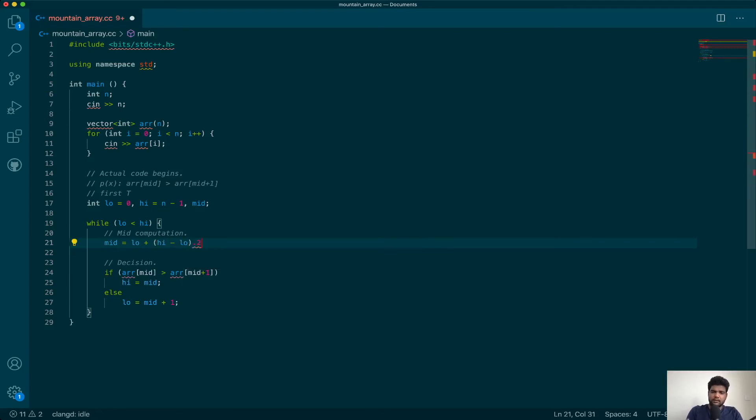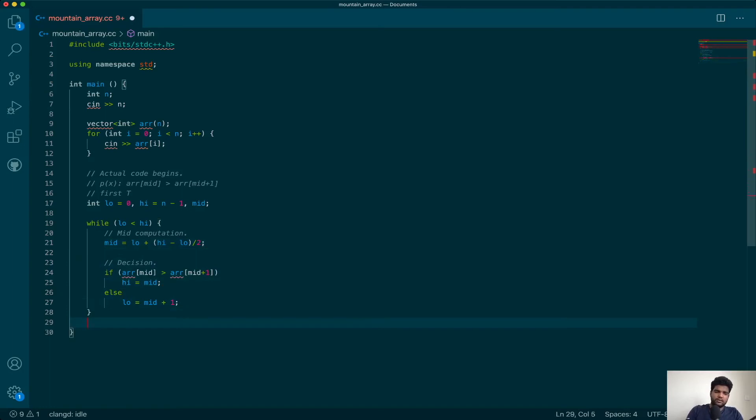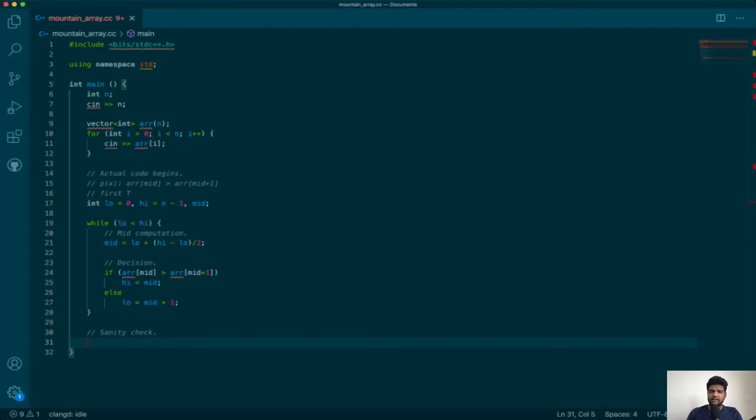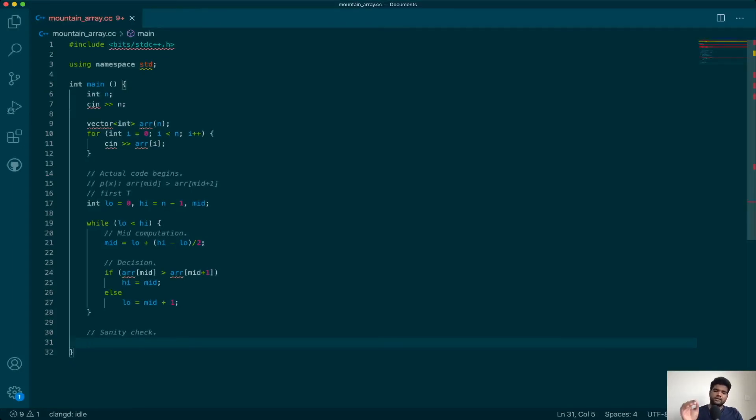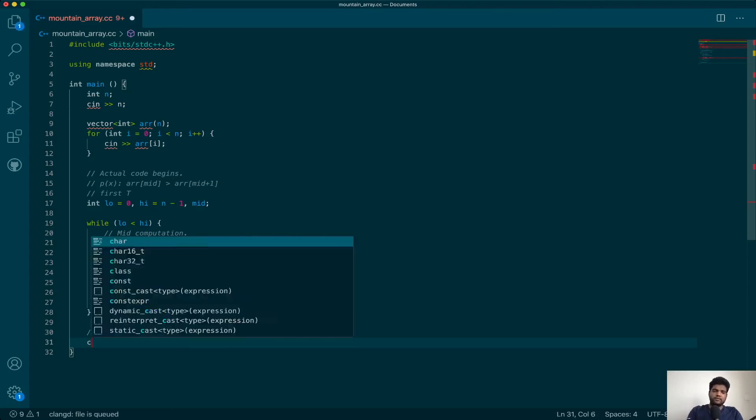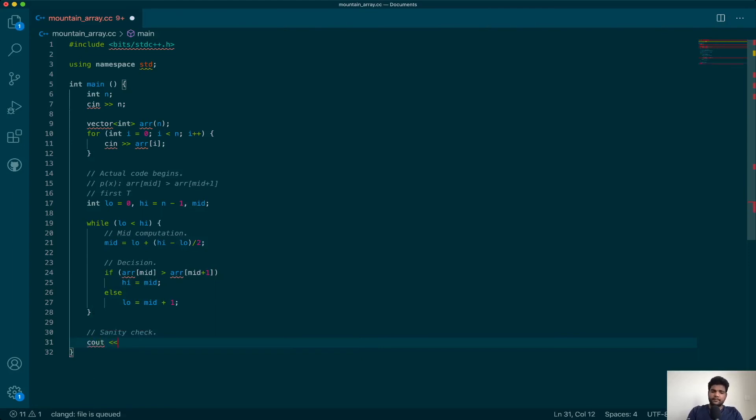Once you are out, you can do some sanity check. If you see the question, do you really need a sanity check? Because you are guaranteeing that a peak always exists and the array is at least three in size, you don't need to do a sanity check.